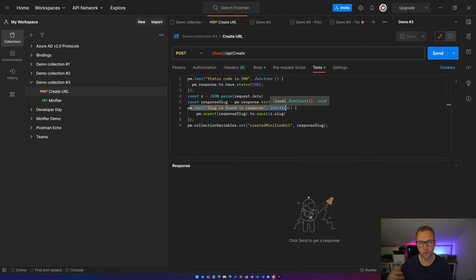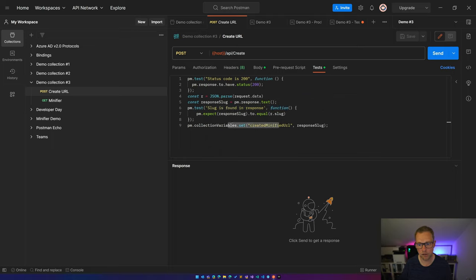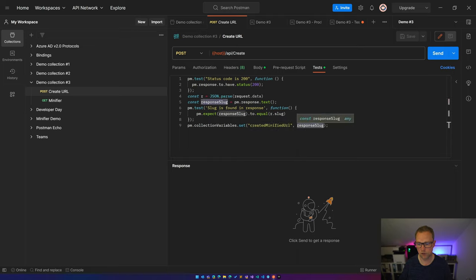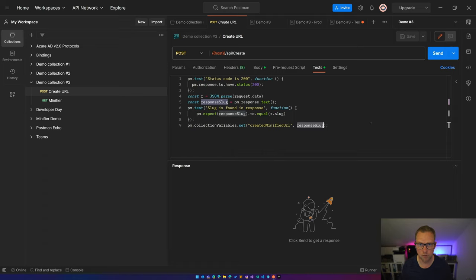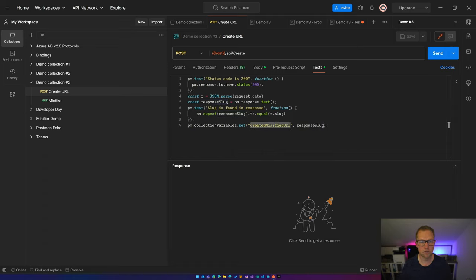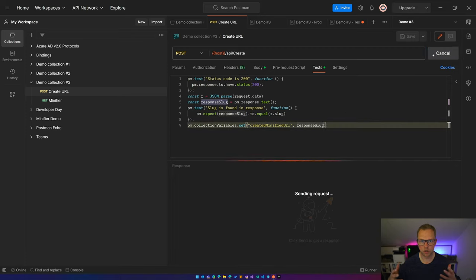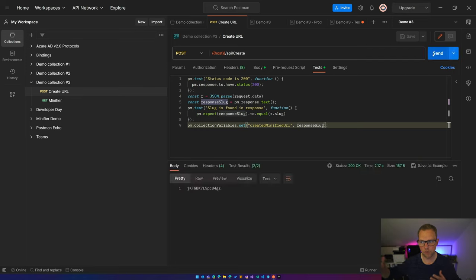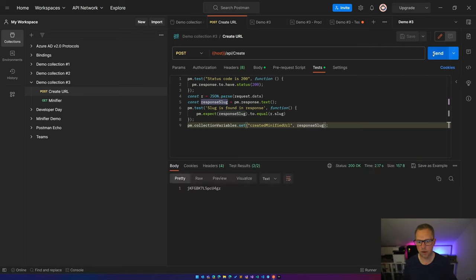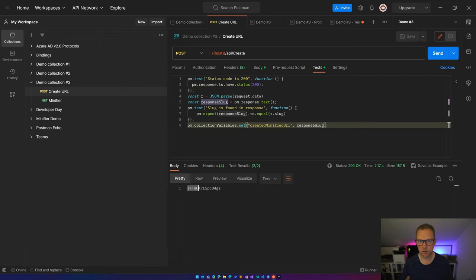And I'm setting a collection variable created minified URL with the response slug. So whenever I'm invoking this API call, this variable is set. So let's try this. I'm pressing the send button, so I'm sending the request to my backend API and I'm getting a response. So this is JKFG, the new slug which has been created in my environment.